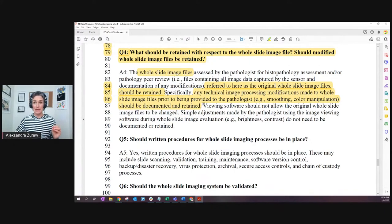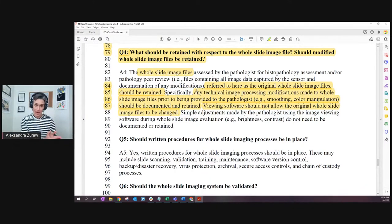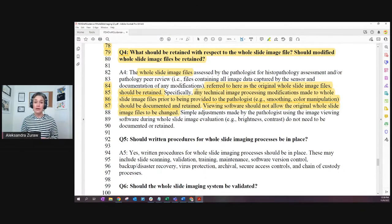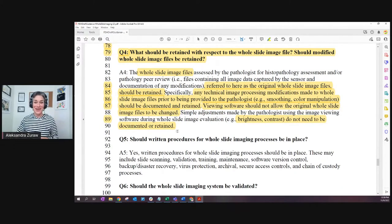If there is some smoothing or color manipulation happening before you get the slides, you have to document it and retain this information. The viewing software should not allow the original whole slide image to be changed. What you can do - like adjusting brightness or contrast on your computer screen - is something you also do under the microscope, so this is allowed and doesn't have to be documented because you are not changing the original image. Brightness and contrast adjustments do not need to be documented or retained. It's basically my personal preference as a pathologist.